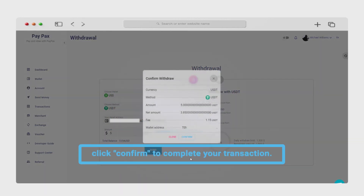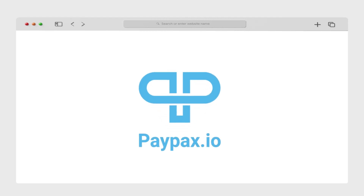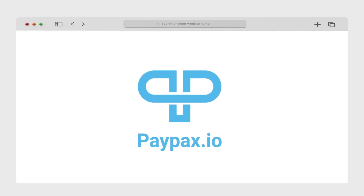Thanks for choosing Paypax. For additional assistance or if you have any questions, visit our support center on paypax.io. Thank you.